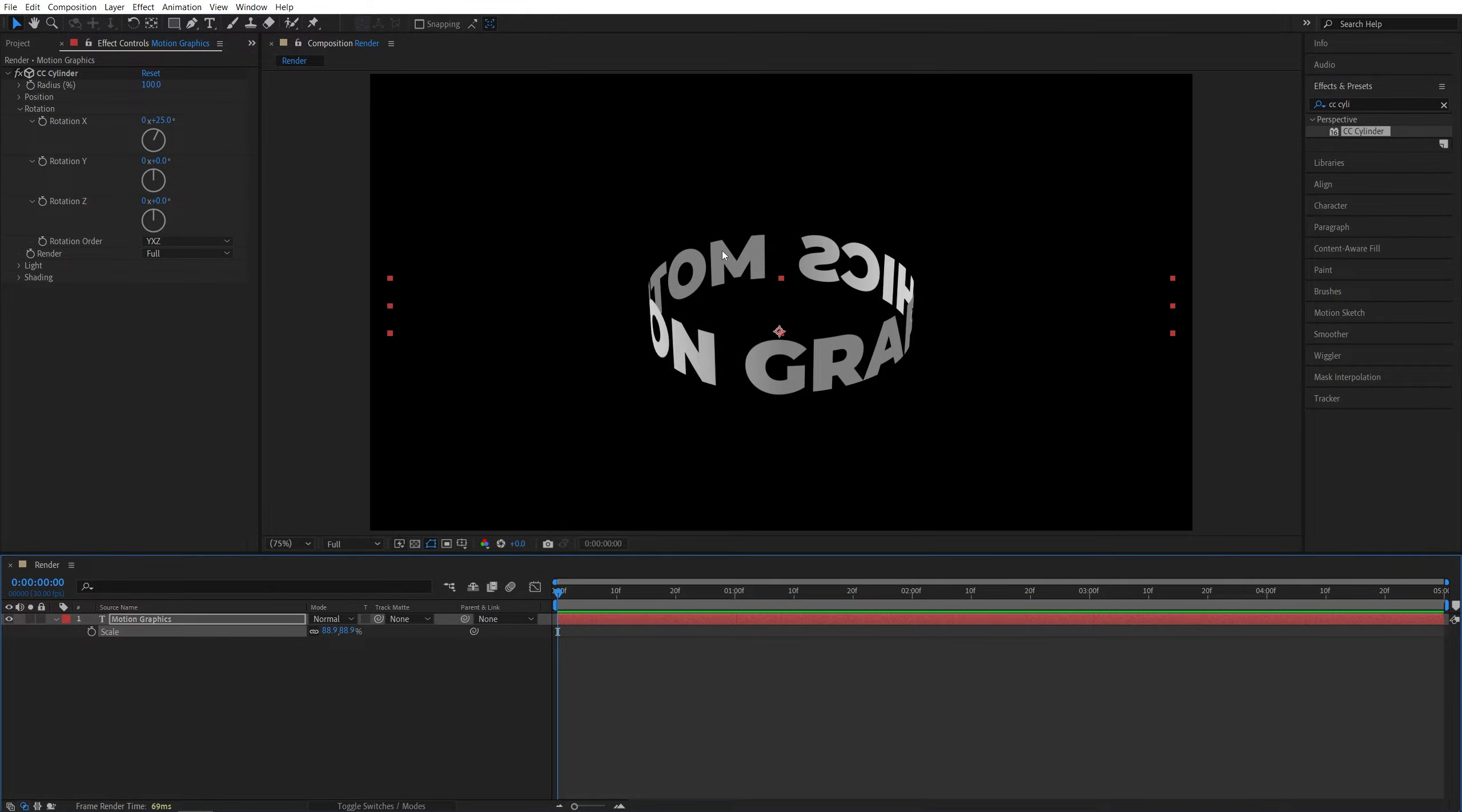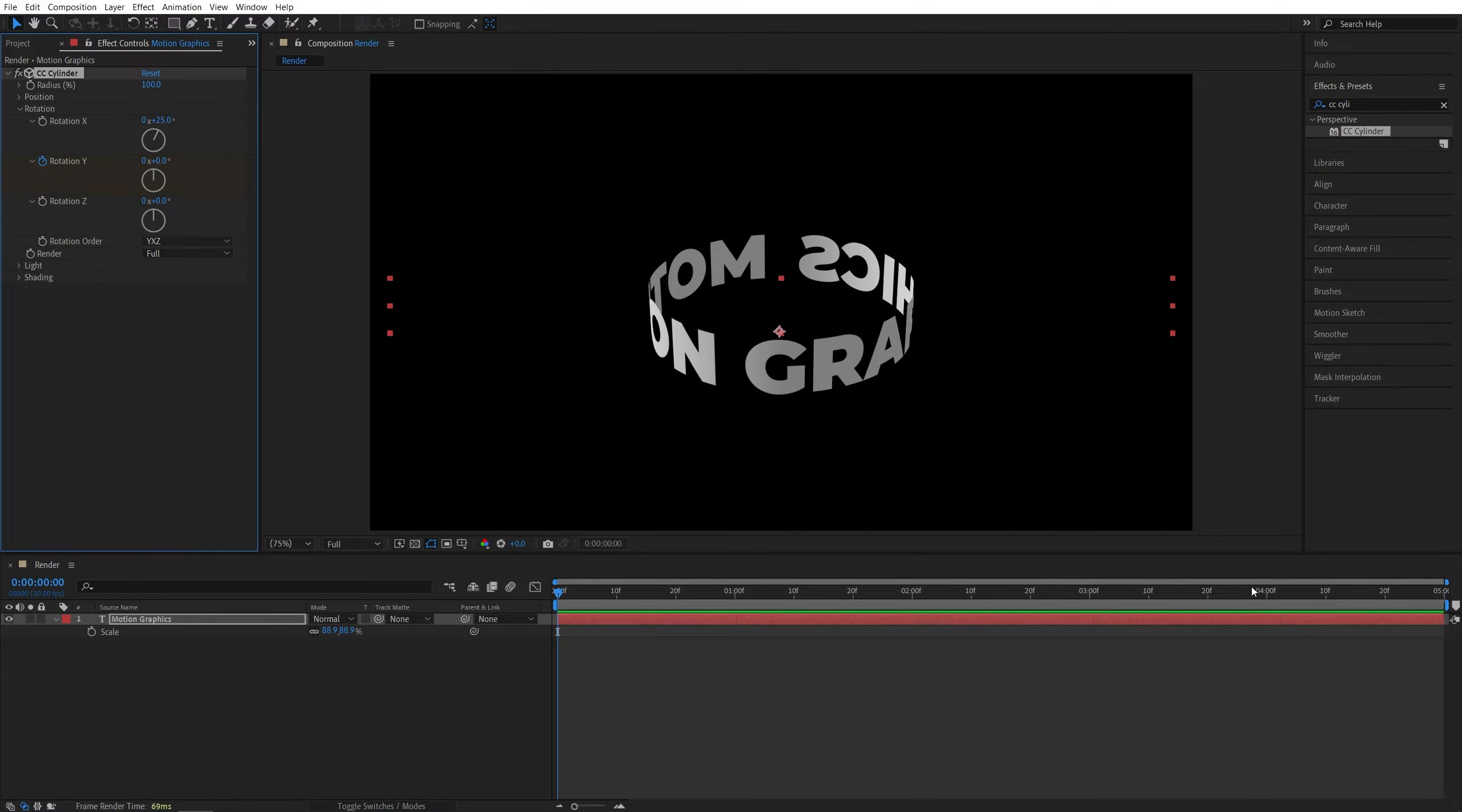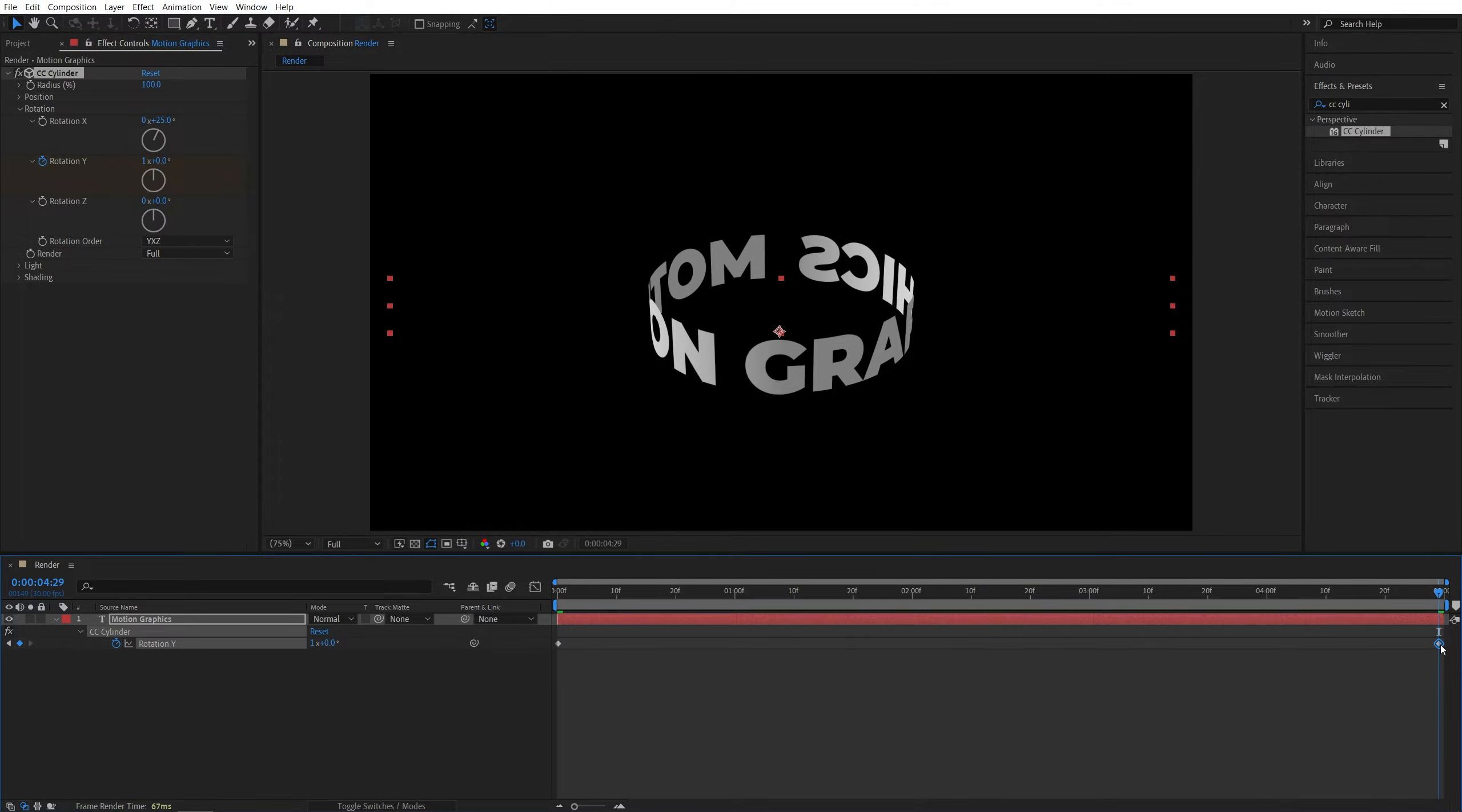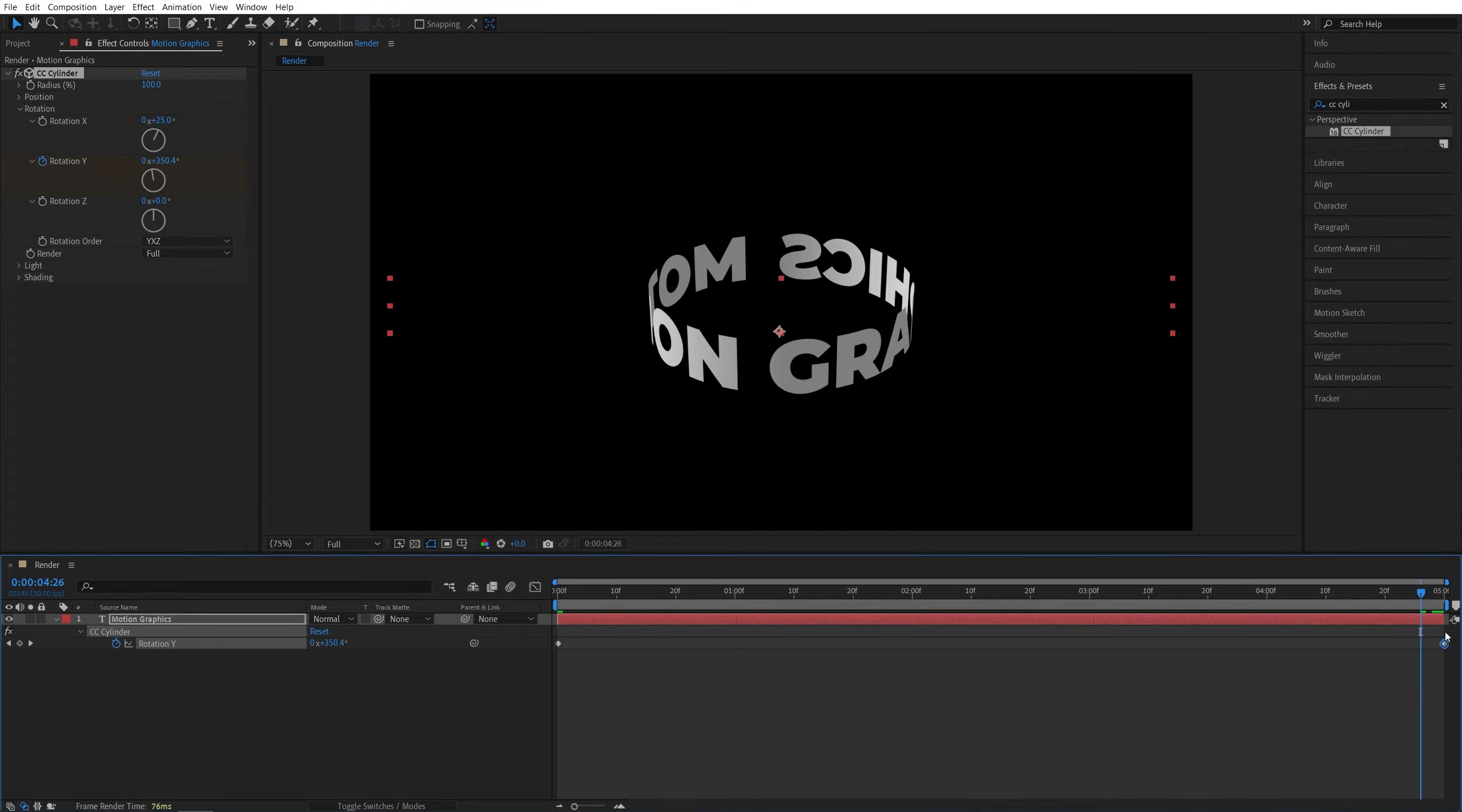Now let's make the text rotate. For that, move to the start of the timeline and create a keyframe for Rotation Y at 0 by clicking on the stopwatch. Then go to the end of the timeline and set Rotation Y to 1 full cycle. Press U on the keyboard and move this keyframe one frame forward so it's at the end of the timeline. That gives us a seamless loop.